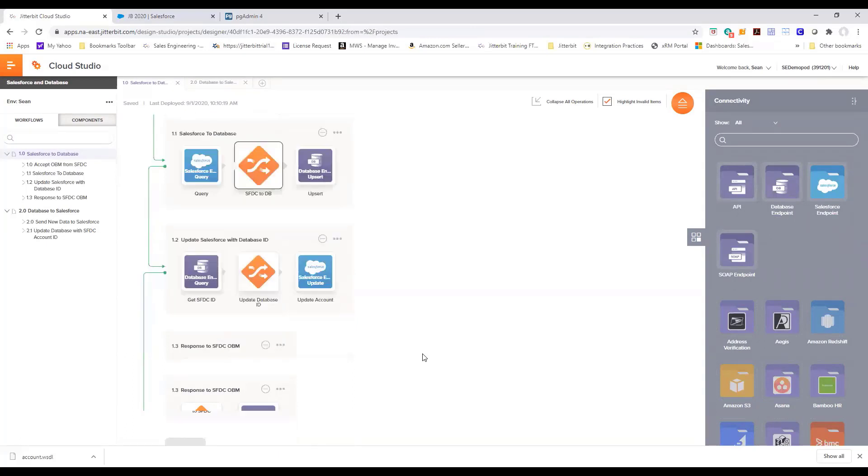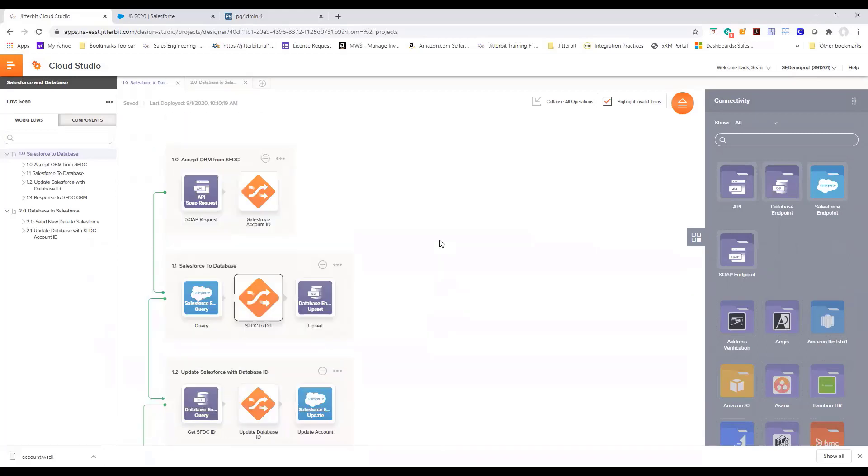As with any other outbound messages that is leveraged within Salesforce, we need to send a response back to Salesforce acknowledging that we received that outbound message. So this is how Salesforce database integration works in real time.